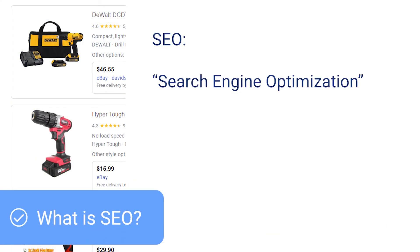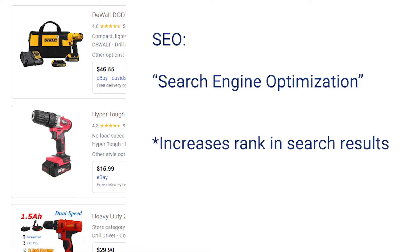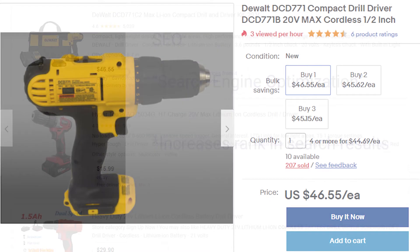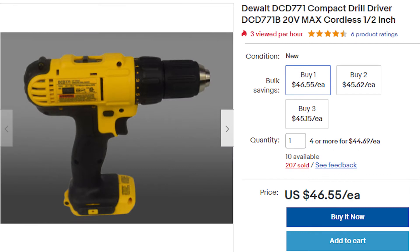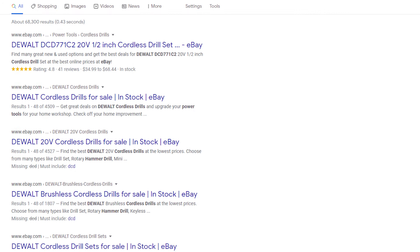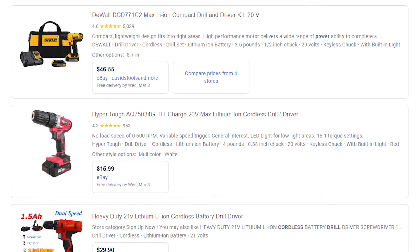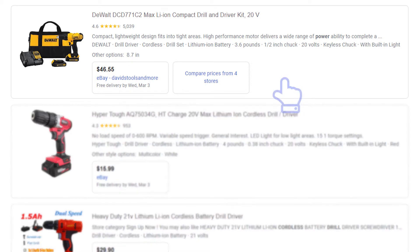SEO stands for Search Engine Optimization. This is the practice of increasing a page's rank in search results. When your products are listed on eBay, they will also be indexed to appear on search engine shopping results, as well as normal search results. If you optimize your listings, search engines are more likely to consider showing your item as a top search result.